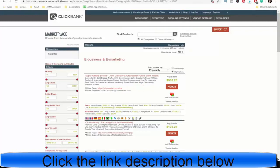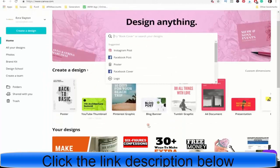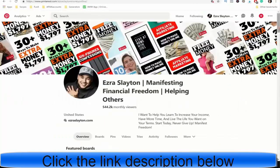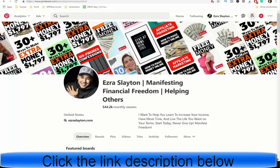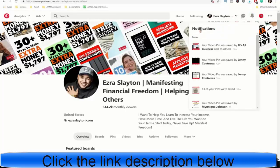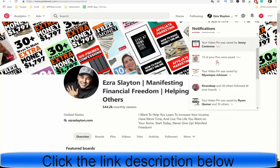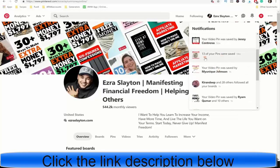The next thing we want to do is just come over to Canva and just create a pin really quick. Since we're doing this for Pinterest, I would recommend that you do a video pin. If you don't have any video pins, I can put a link to the video tutorial that I made not too long ago. You can check that out for yourself.